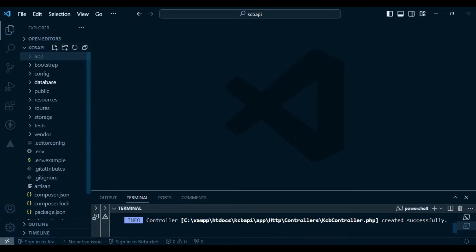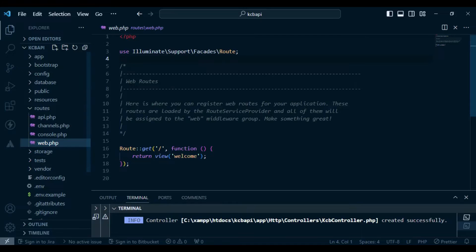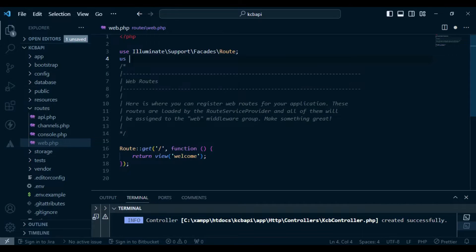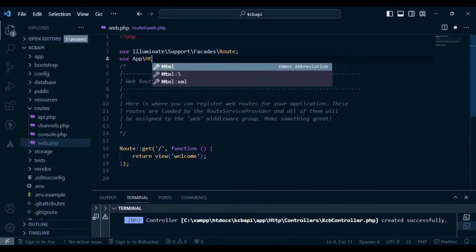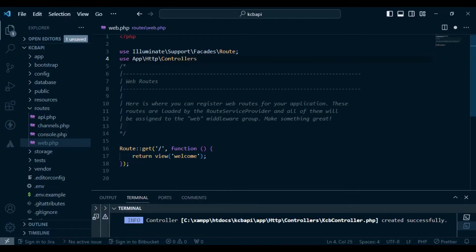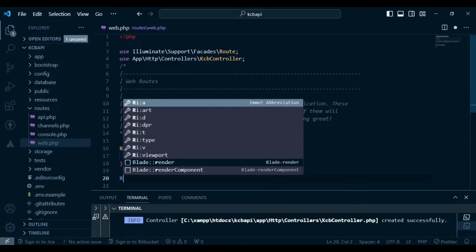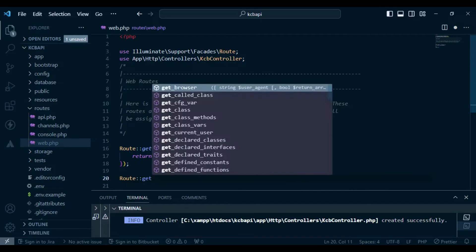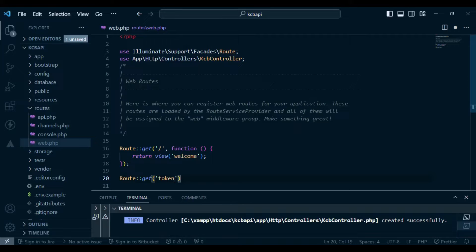After that, I would like to create a route for it. And what I'm going to do, I import it: use app, http, controllers, then KCB controller. After that, I would like us to have a route here. I want it to be a get route, and I want it to enable us to generate a token. So I will call it token.